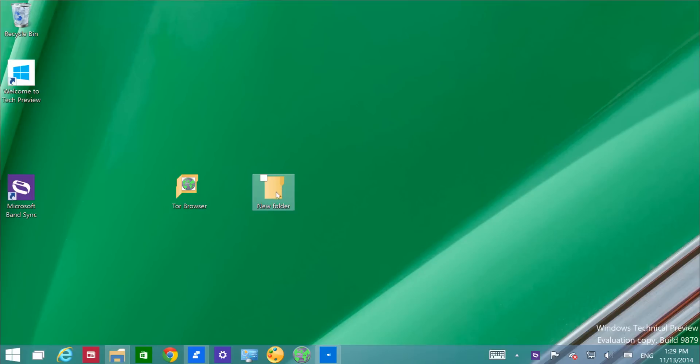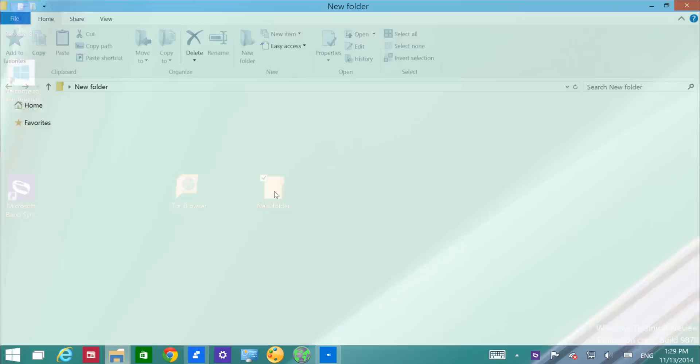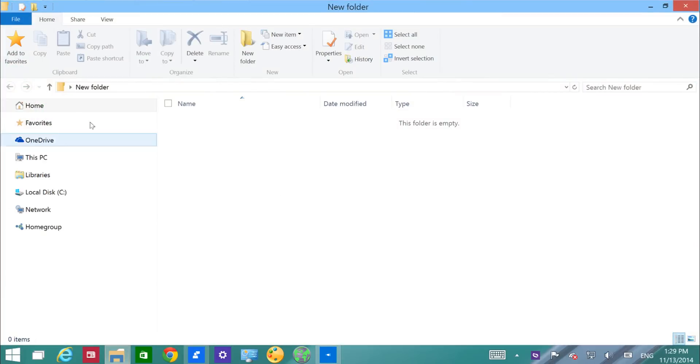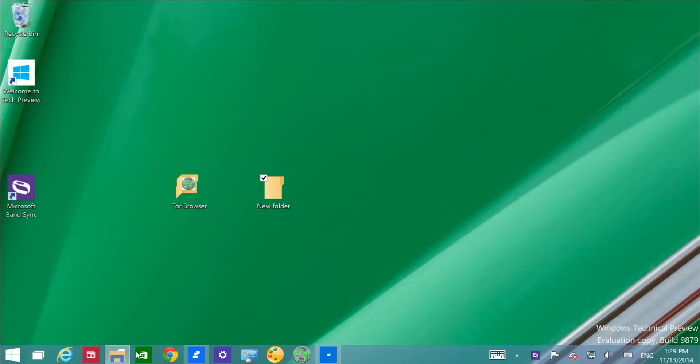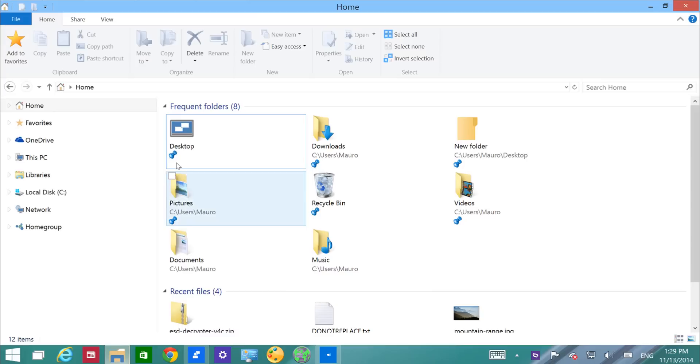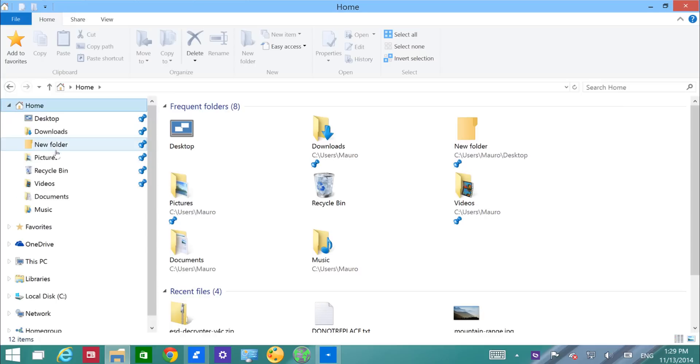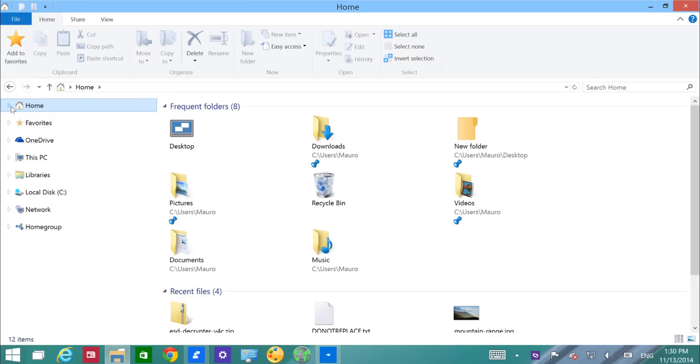You'll also notice a new icon for folders. When you actually go to the File Explorer, you'll notice in the new Home section that now we can pin folders and even the Recycle Bin to this new section.